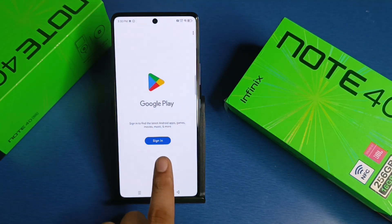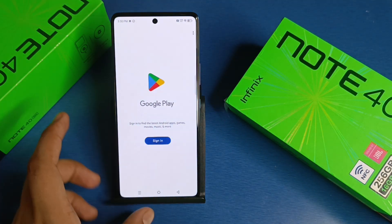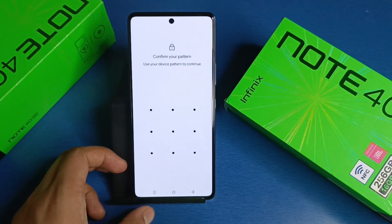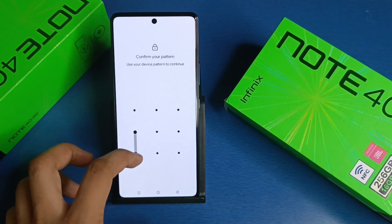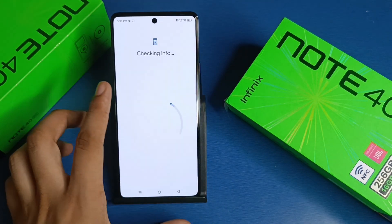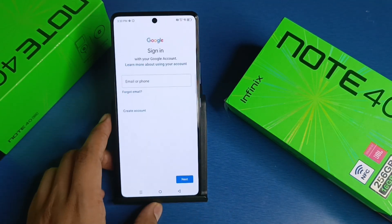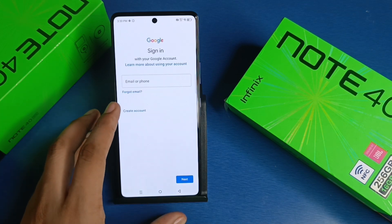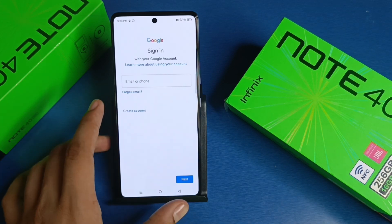First, you have to open your Play Store. Here it is asking for sign in — you have to click on it. If you have an existing account, you can simply enter your Gmail ID and password and you are signed in.